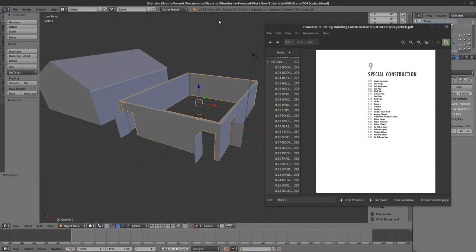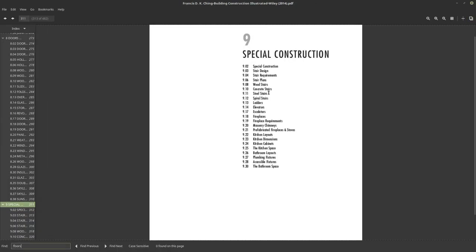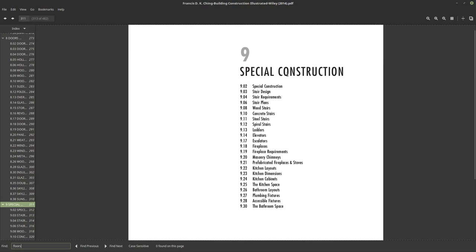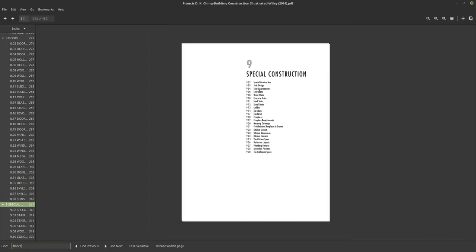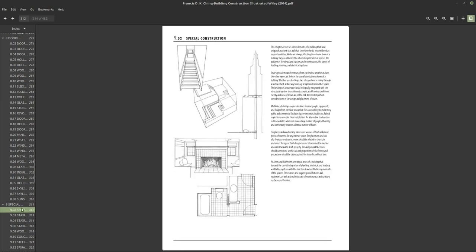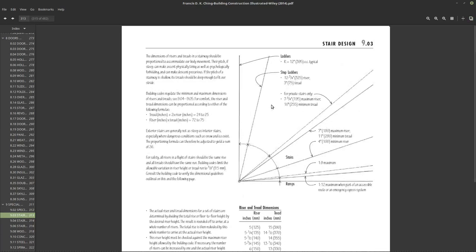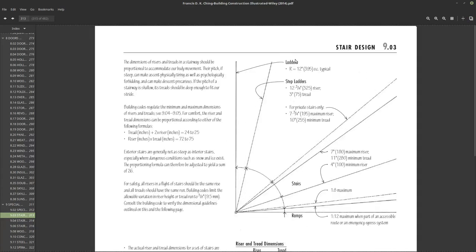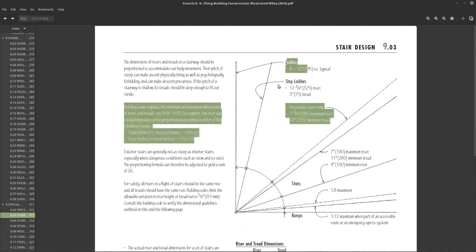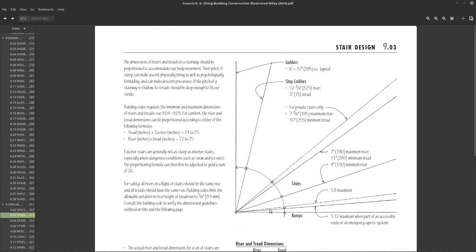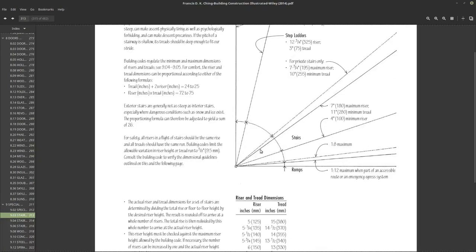Let's have a chat about stairs. Back to the book — chapter 9 is special construction stair design. Here we have some interesting information for ladder and step ladders, the angle and slope required. What we're looking for is the slope at the center: 7 inches by 11 for the tread and the riser.